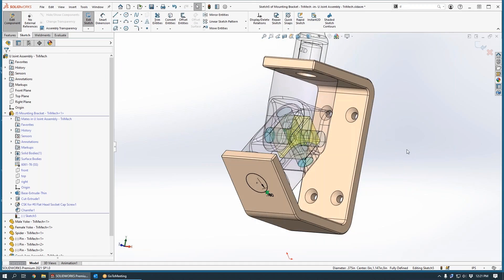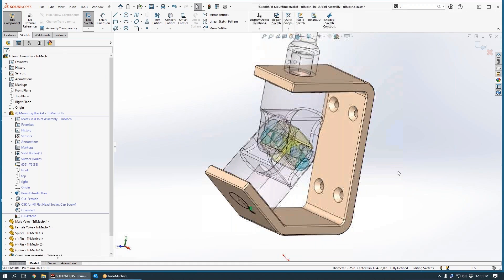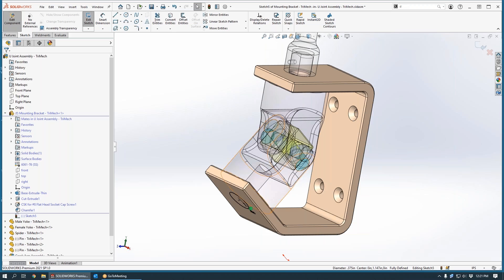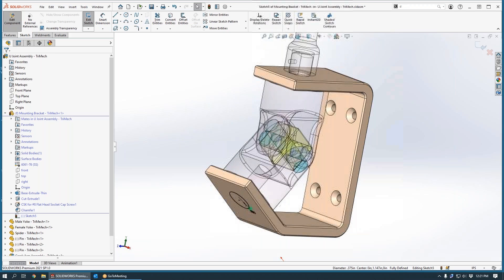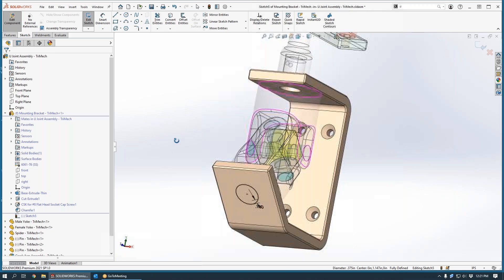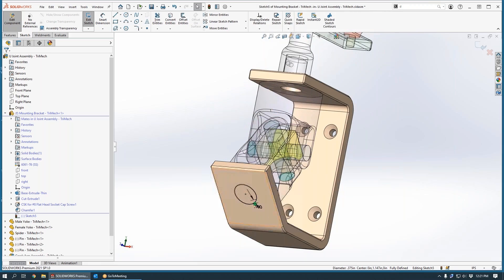So what happened here? Well, SolidWorks took the circular edge that's part of that yoke bore. And when I executed offset entities, it projected it to my current sketch plane and then imposed the offset that you see with the appropriate parametric dimension.